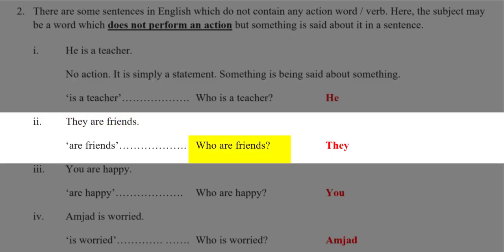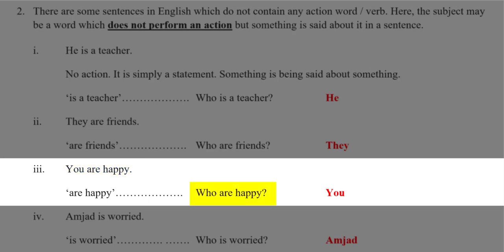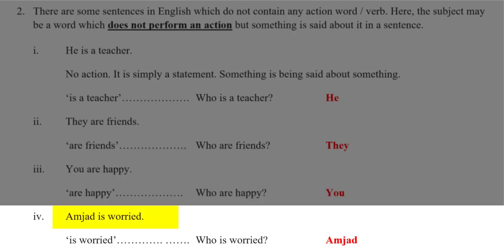'They are friends.' Who are friends? They. So the word they is the subject. 'You are happy.' Who is being described as happy? You. So you is the subject. 'Amjid is worried.' Who is worried? Amjid. So Amjid is the subject.